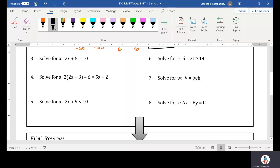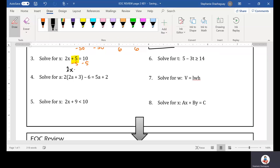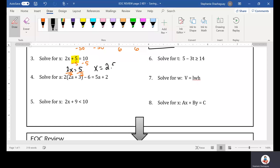Question number three: solve for X. We have 2X minus 5 equals 10. We first need to get rid of this 5, so we're going to add 5 to both sides and we get 2X is equal to 15. Then divide by 2 on both sides and X is equal to 2.5.